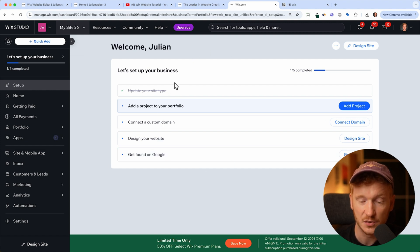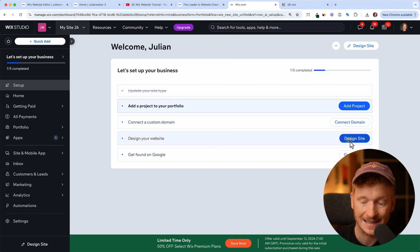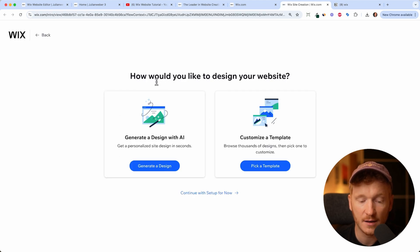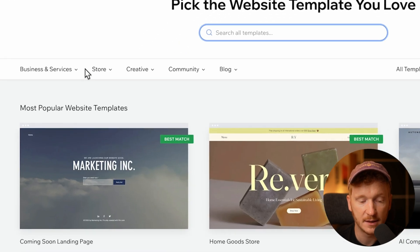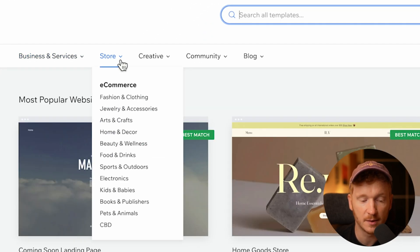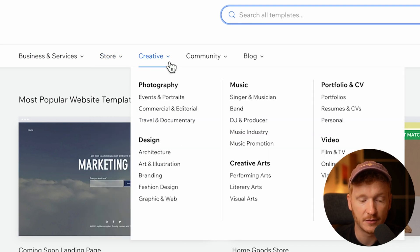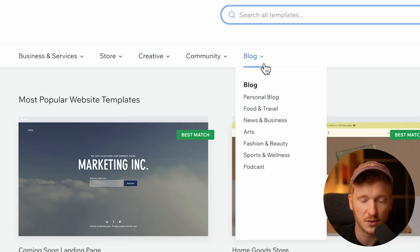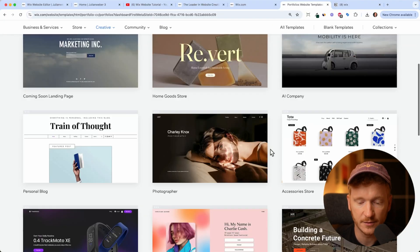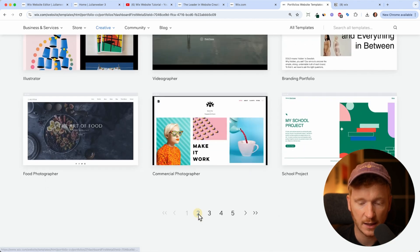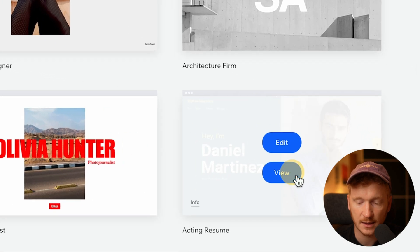Wix gives you a little to-do list here, so you can start connecting your domain, or what we want to do is design the site. We click on Design Site, and now we can either have the AI generate the site for us, or we can choose from the templates. I do like the template option because they look very professional. You have business templates, e-commerce templates, so you can also have an online store with Wix. There are creative sections for photography, designer, music, and you can also have your own blog. I will choose a portfolio for myself and browse through those - I like this template a lot and click on View.